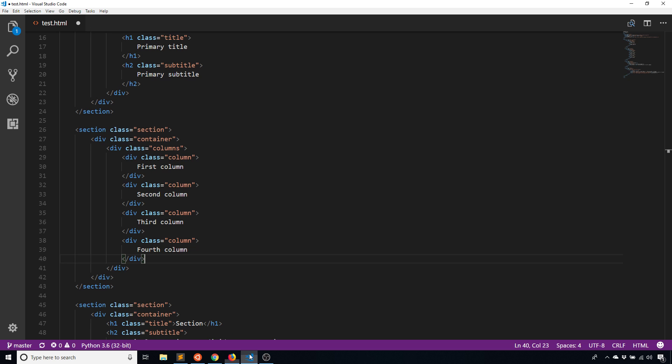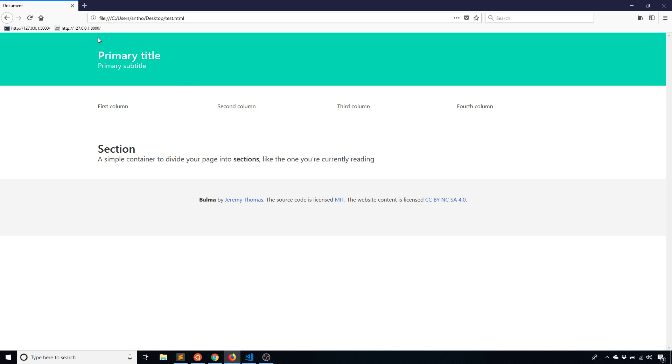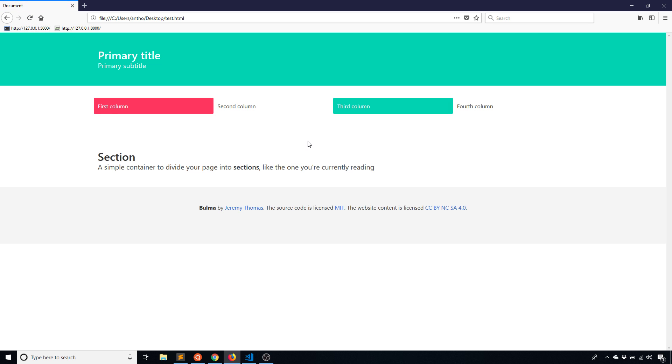To show you where the columns begin and end, what I'll do is put some color with it. So notification is primary and we'll see what happens. You see here the first column is in red and the third column is in the primary color, which is kind of like a greenish color. Then the second and fourth columns are blue.